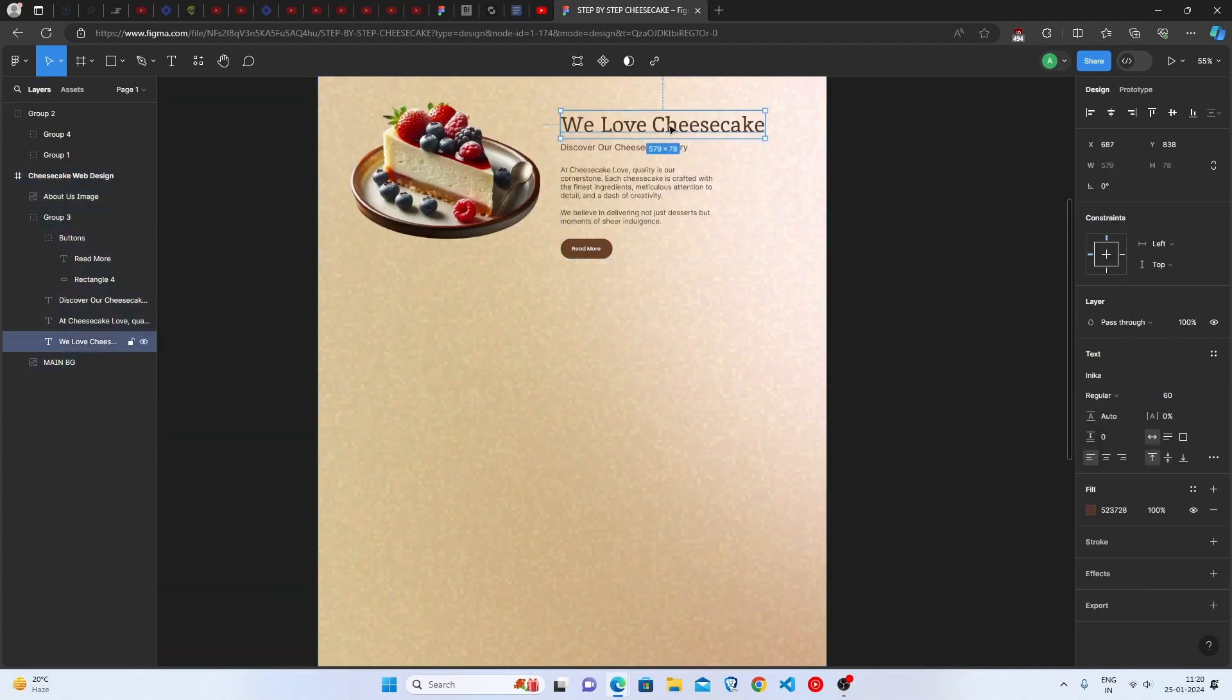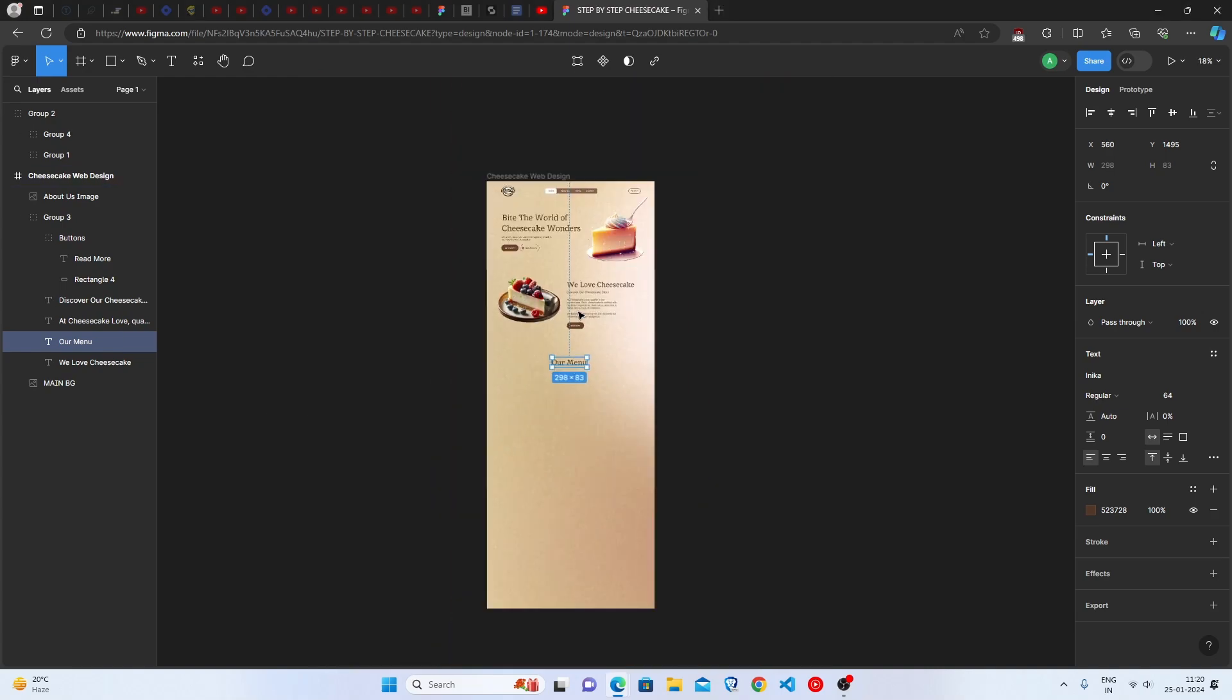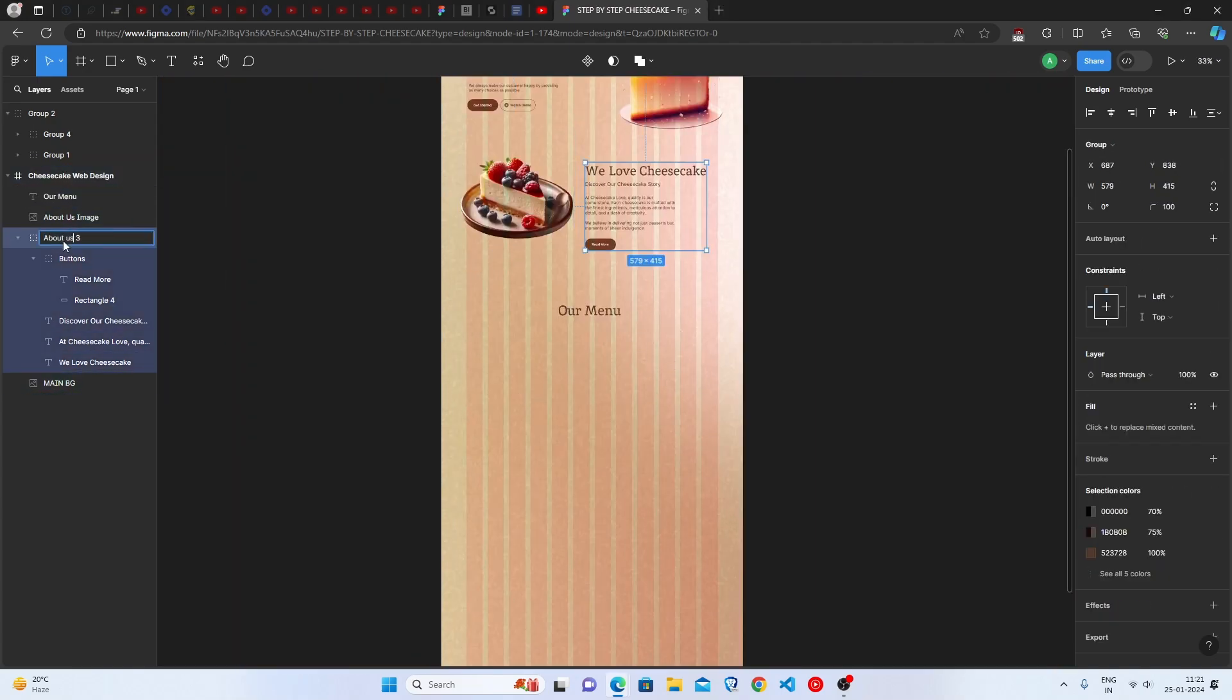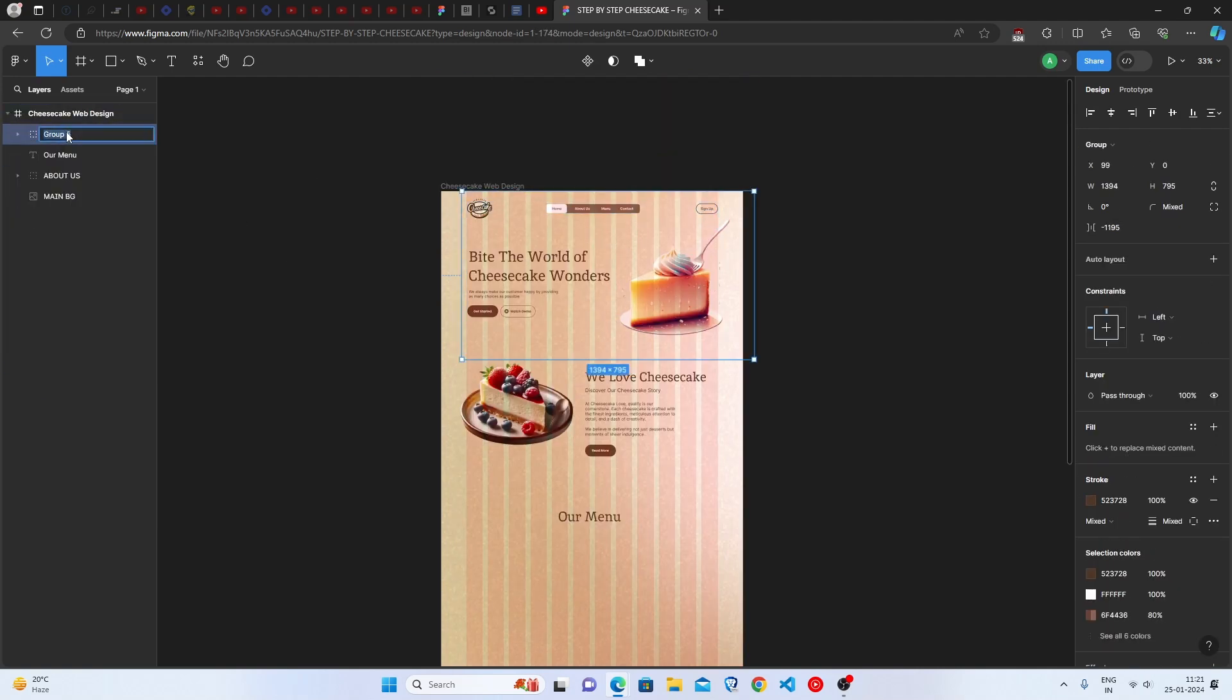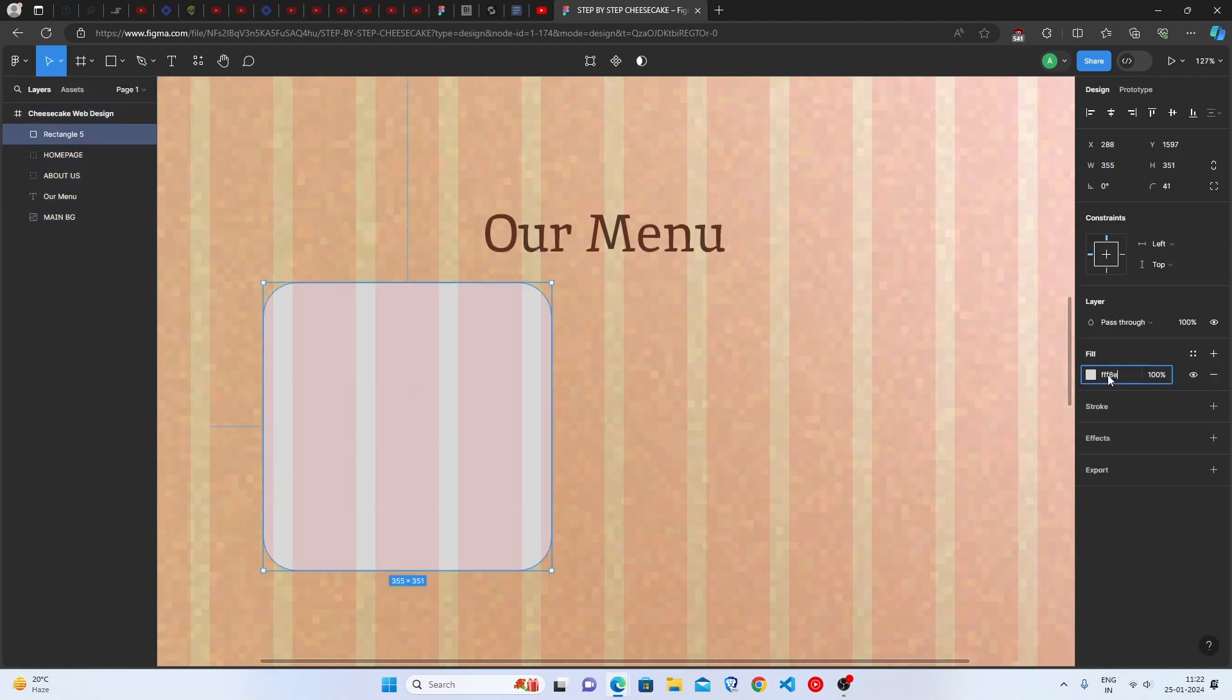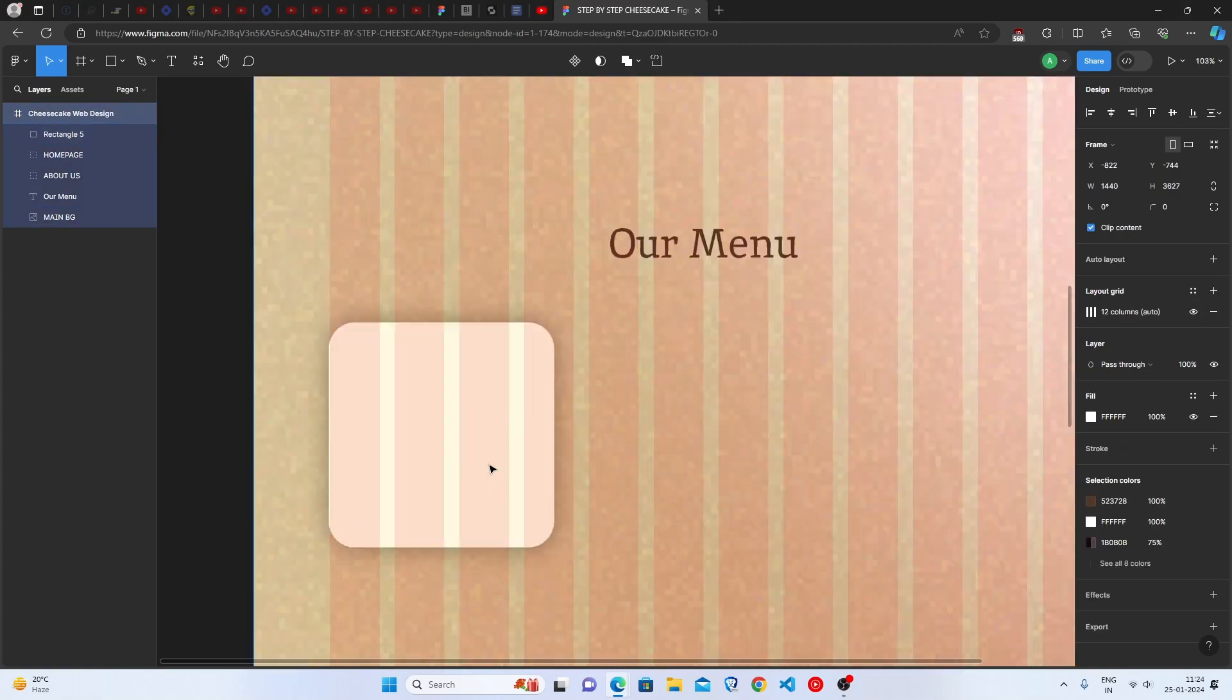Let's make the heading first and write down our menu as we are making the menu section. And also, let me group my first and second section separately to make it look clean. To group things, we use Ctrl plus G. Perfect! Now, let's continue. Make a rectangle and set the width and height as shown. Set the corner radius as shown. Change the color as shown. Set the drop shadow as shown. Great!